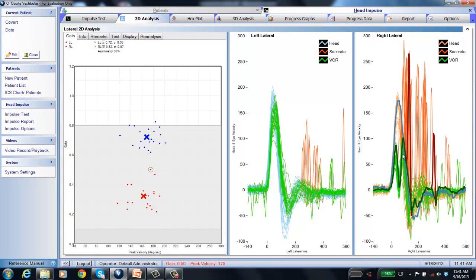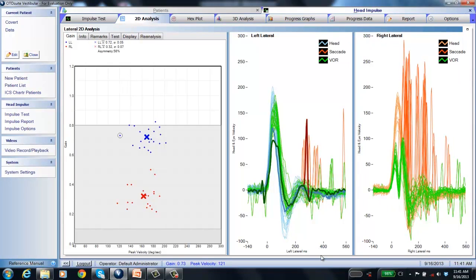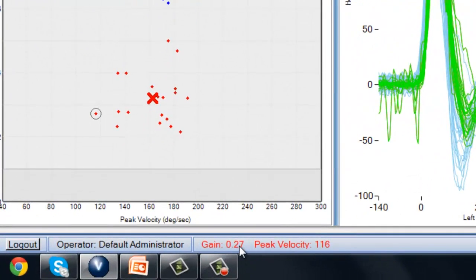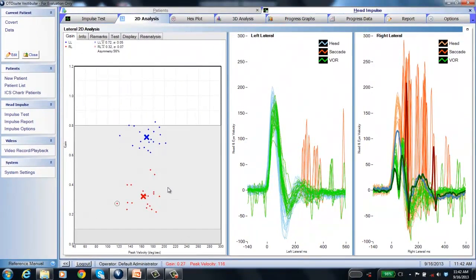In the gain graph, the circled gain point corresponds to each individual trace. The gain for one impulse shown is 0.27, and the peak velocity for that particular head impulse was 116 degrees per second — that's how quickly the head was moved. The asymmetry was 56%, showing significant difference between the right and left sides.